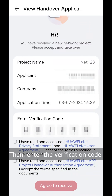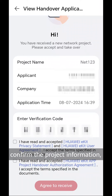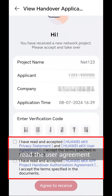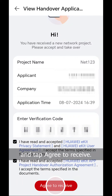Then, enter the verification code. Next, confirm the project information, read the user agreement and privacy statement carefully as prompted, select the check boxes, and tap Agree to receive.